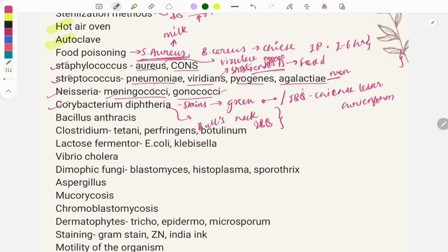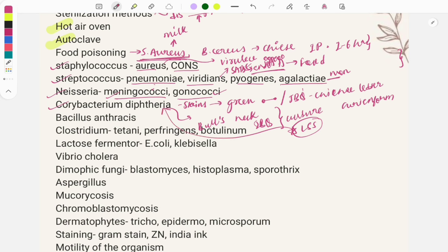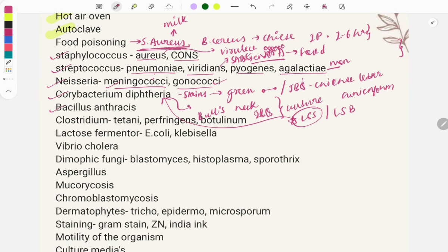Culture media questions are also asked. The enriched medium is Löffler's serum slope (LSS). When you see LLS in a question, think Corynebacterium diphtheriae, also called Löffler's bacillus.